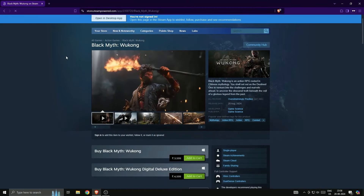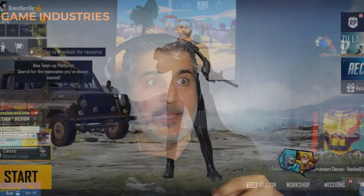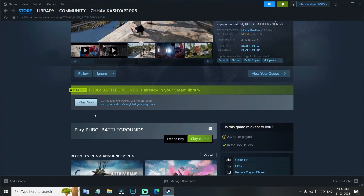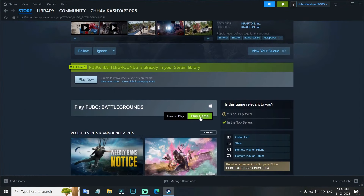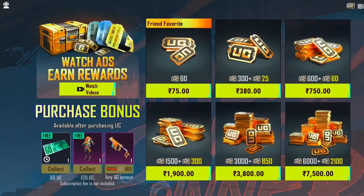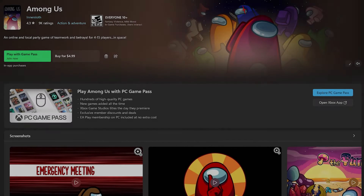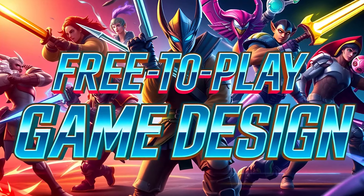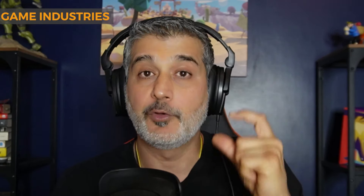What exactly is free-to-play game design? One kind of game is where you pay money, download the game, and play the entire thing — such as Black Myth: Wukong. However, games like PUBG or Candy Crush let you download completely free, then at some point you watch ads or make in-app purchases. That is how the game makes money, and this is called free-to-play game design. Most mobile game companies in India use this model.